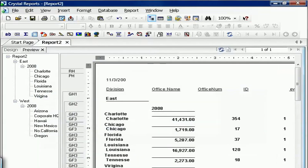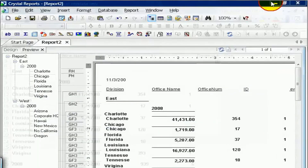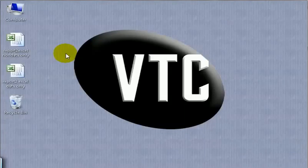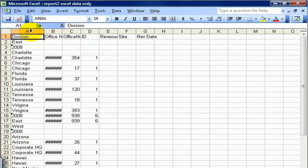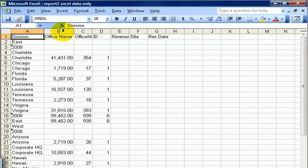If I go to my desktop and launch the data only file, I get something that's not as pretty, but essentially lined up in columns and rows. This is often a good option if you're doing detailed analysis and you don't want to spend a lot of time formatting in Excel.